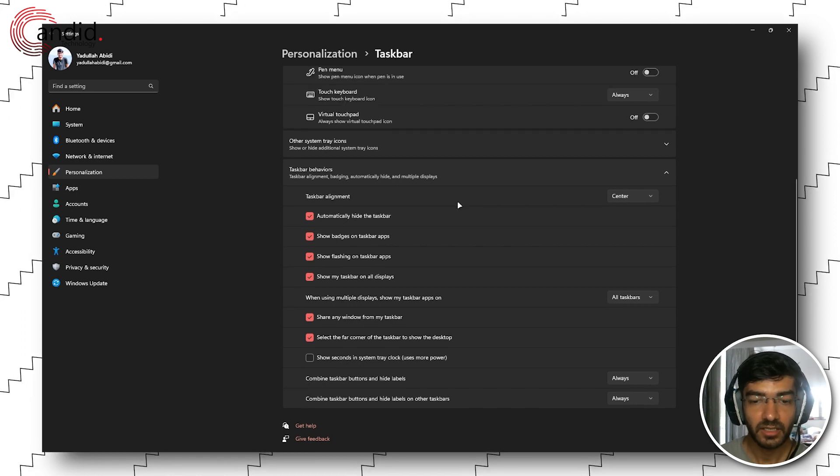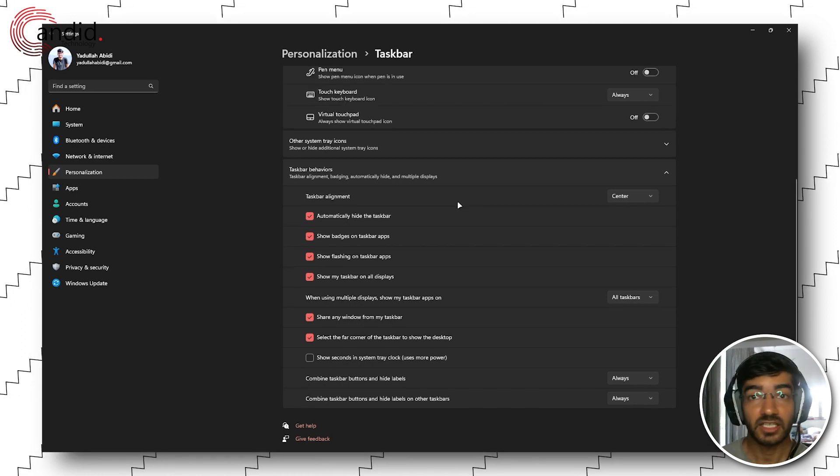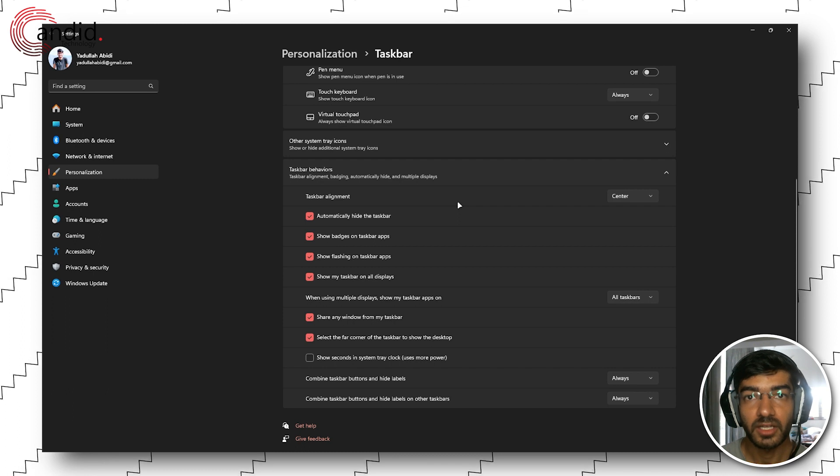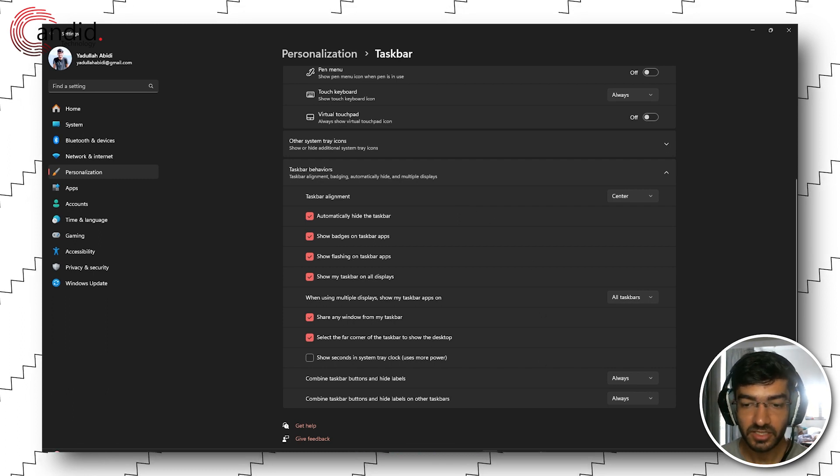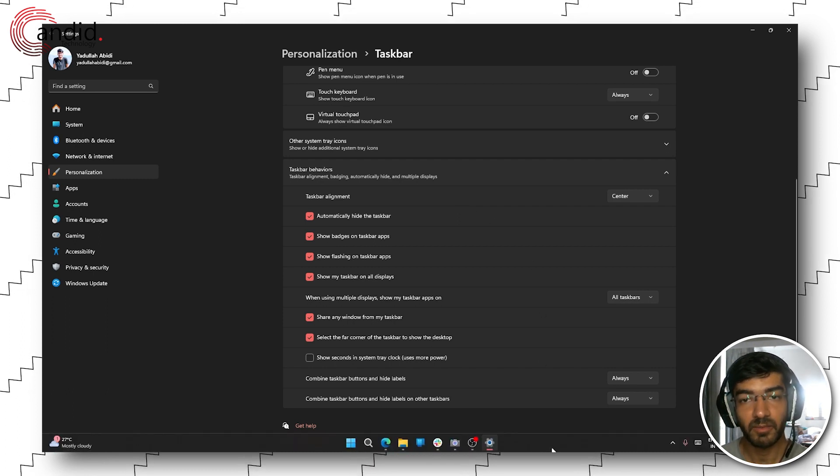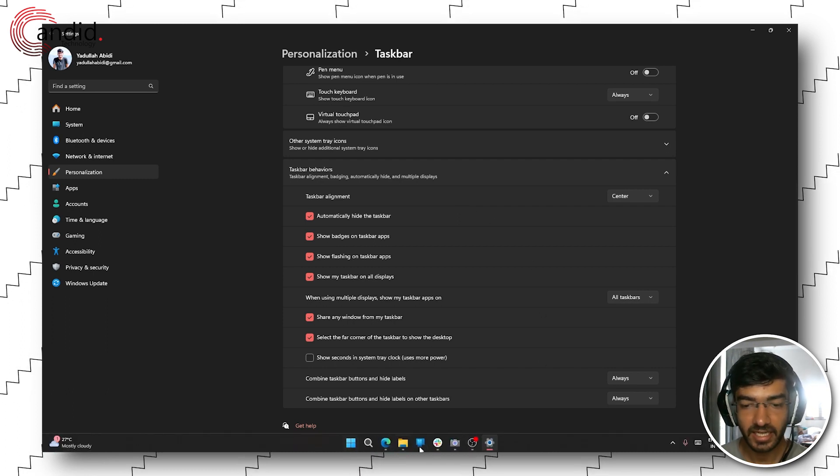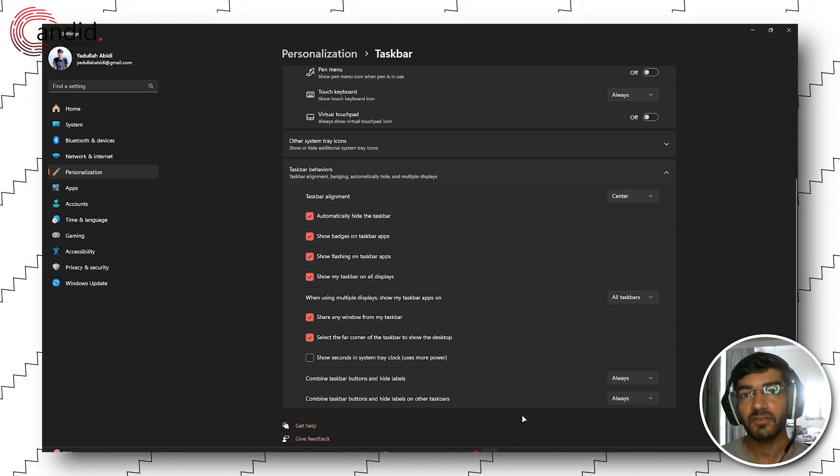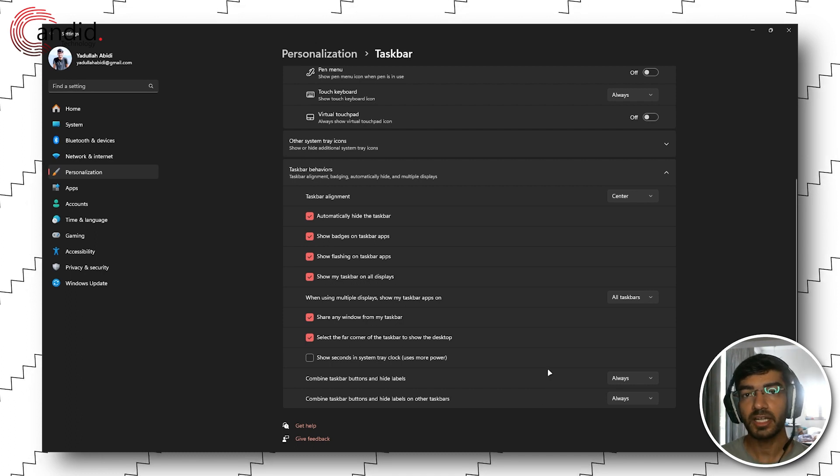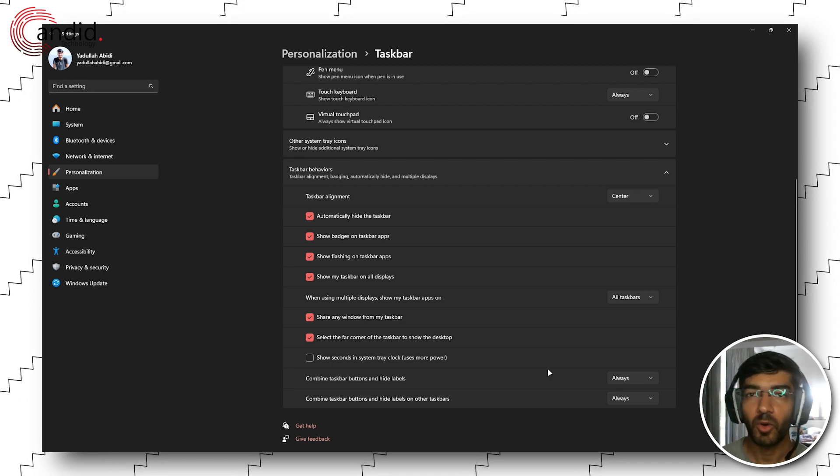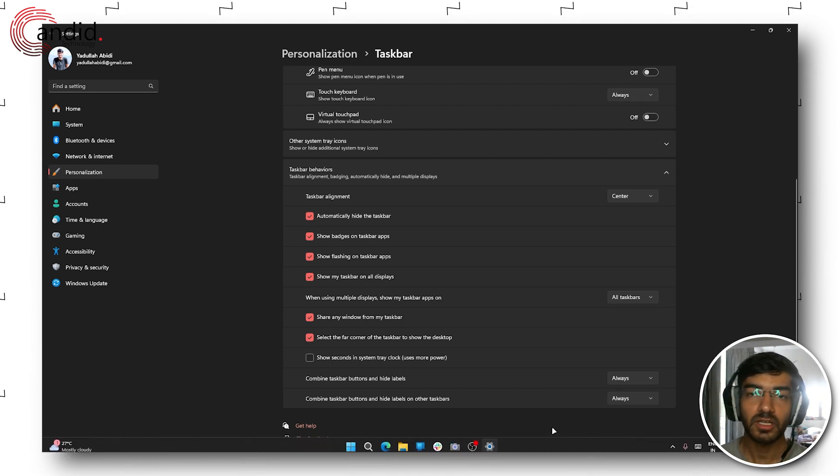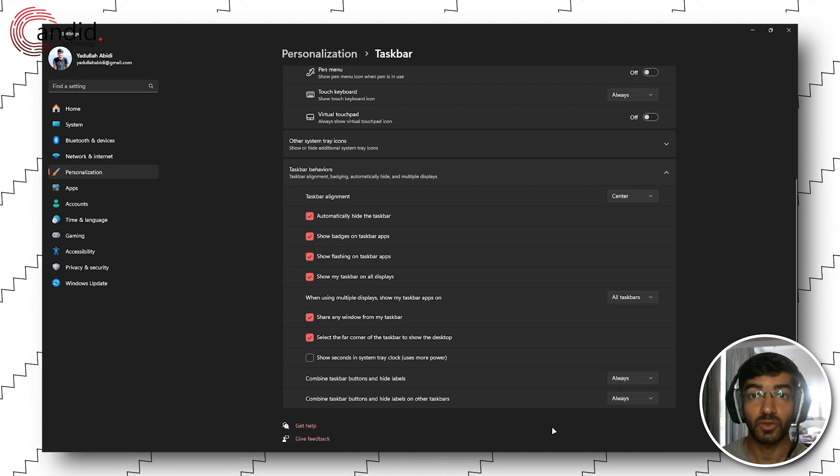As soon as you click it, as you can see, the taskbar on my display is now gone. It will reappear as soon as I hover my mouse near the end and I can access it as usual. And if you have multiple monitors, whichever monitor you bring the mouse down on, the taskbar will show up.